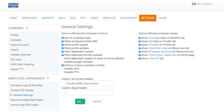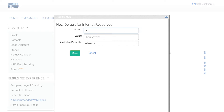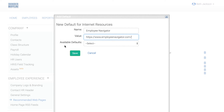You can also add in custom website links for employees, like wellness sites or links to insurance carrier websites. Click Recommended Web Pages, click Add, give the link a name, paste in the URL, and click Save.